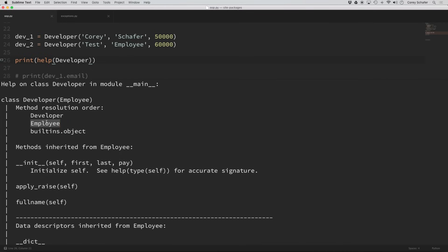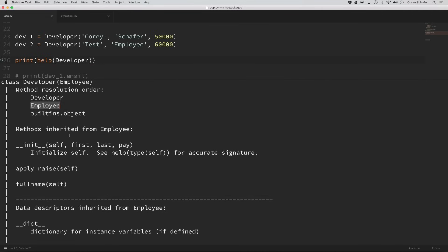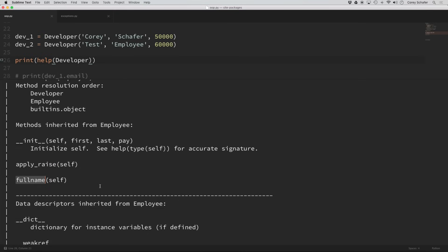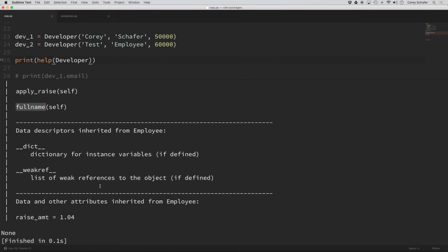If it hadn't found it in our employee class, then the last place it would have looked is the object class, and every class in Python inherits from this base object. If we look at this output further, it actually shows the methods that were inherited from employee — we have the init method, the apply_raise method, and the full_name method. And if I keep scrolling down, we can also see our data and other attributes, and the class attribute raise_amount was also inherited from the employee class. So we got all of this code for free just by inheriting from that employee class.